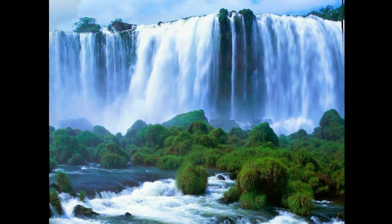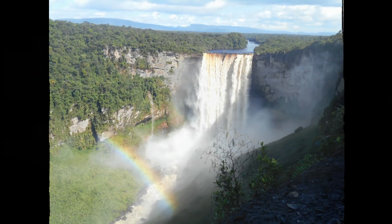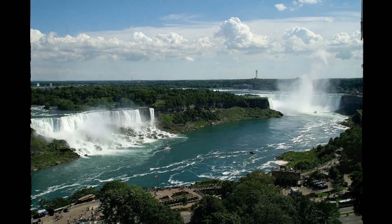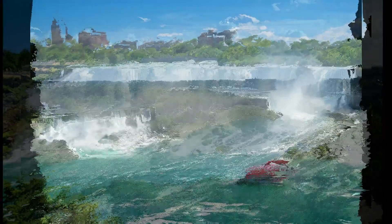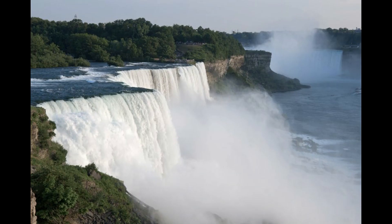The tallest waterfall in the world is Angel Falls in Venezuela, where the water falls 979 meters. The fall is so long that at warmer times of the year the water turns into mist before it reaches the stream below.